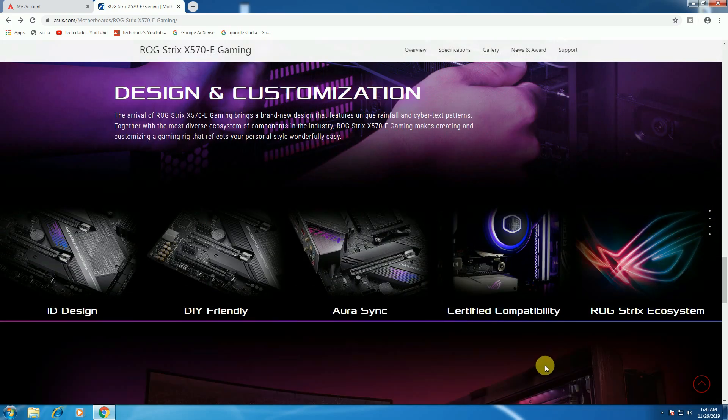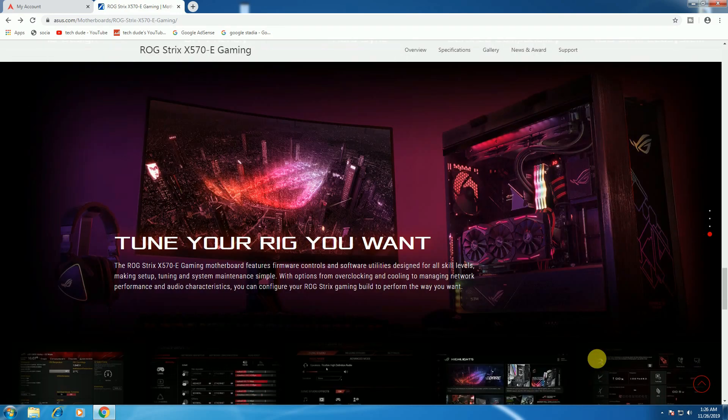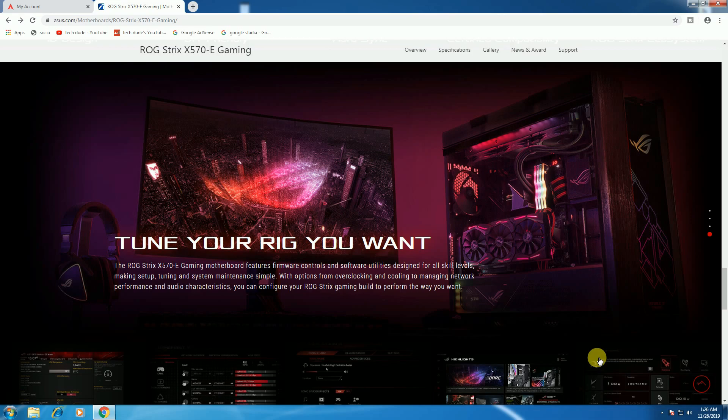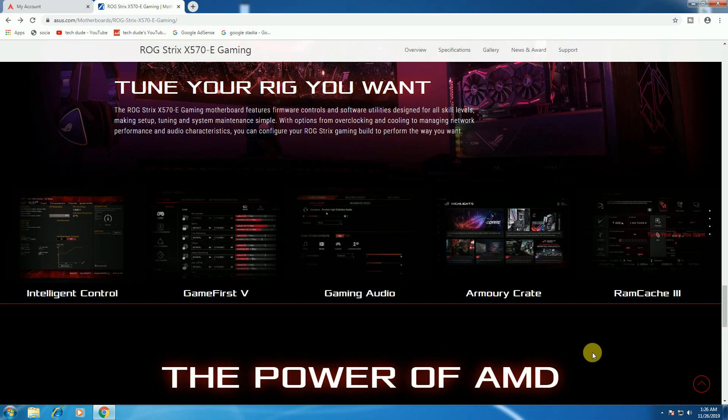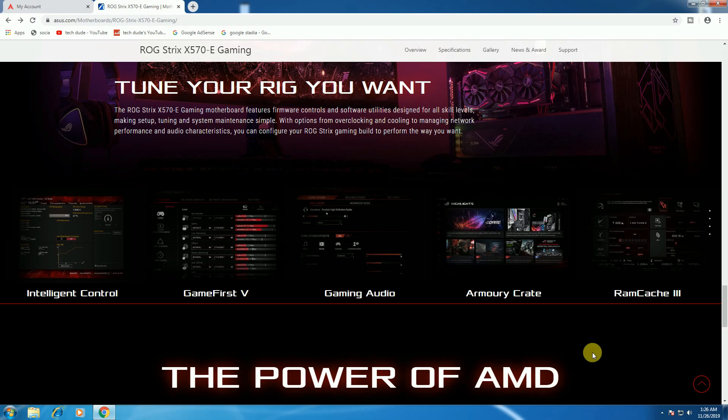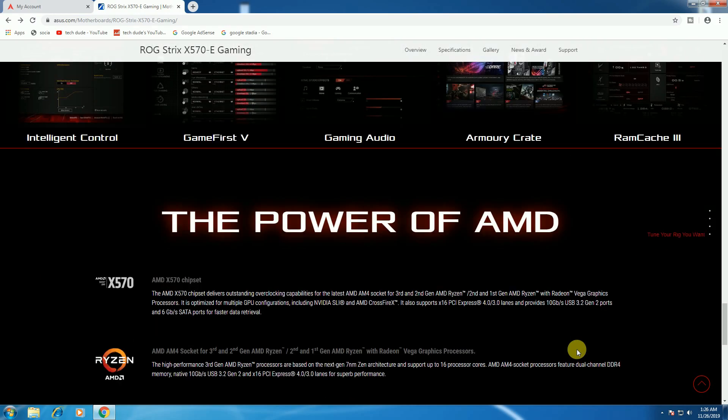The DIY-friendly design features ROG-synchronized certified compatibility and the ROG Strix ecosystem. Tune your rig the way you want with built-in performance, intelligent control, gaming-first audio, Armory Crate, and RAMCache 3—the power of AMD.